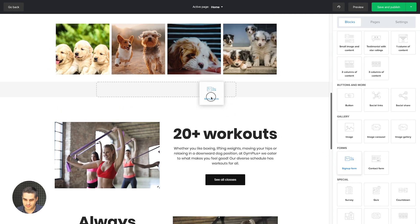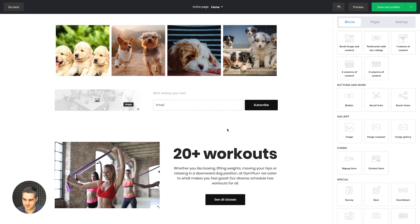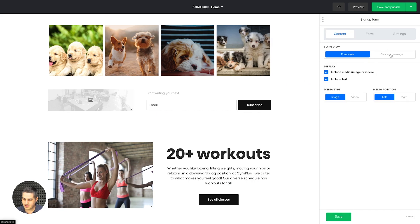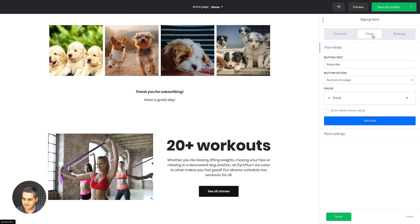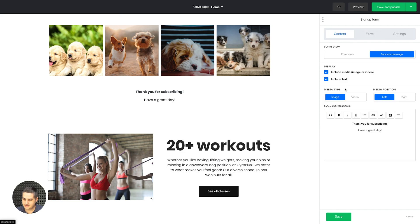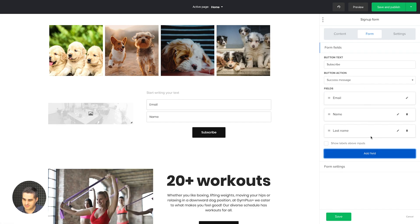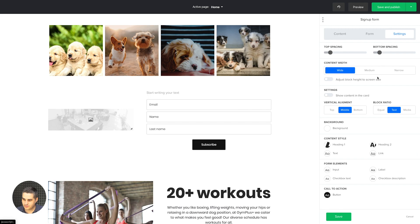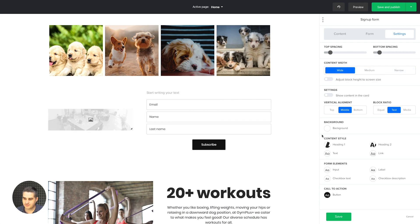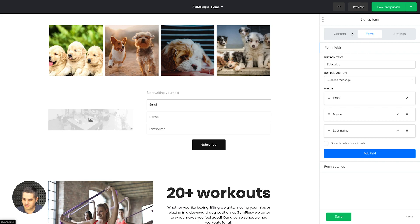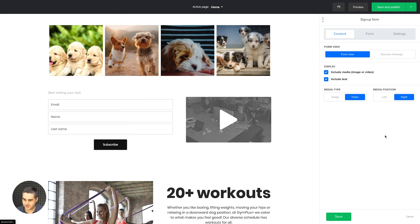We have the signup form — a simple signup form you can edit to your liking. You can change the size of the image once uploaded. There are different settings: a success message you can edit, and all the things you want to add to the form such as the name field. In Settings you can make the content medium, narrow, or wide, and you have different styling settings just like in every other block. You can also include a video and change its position.